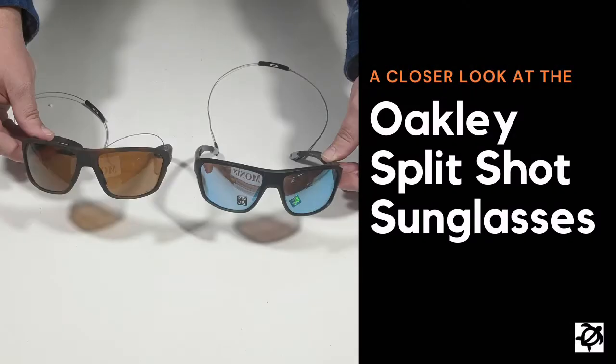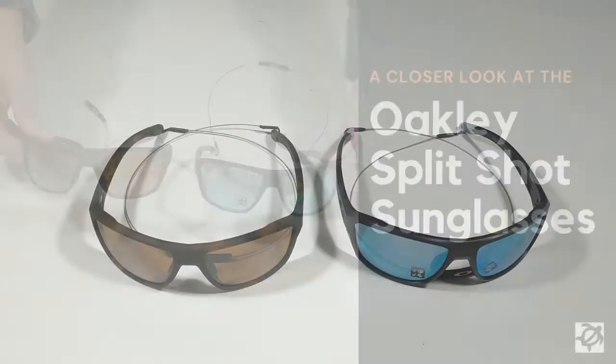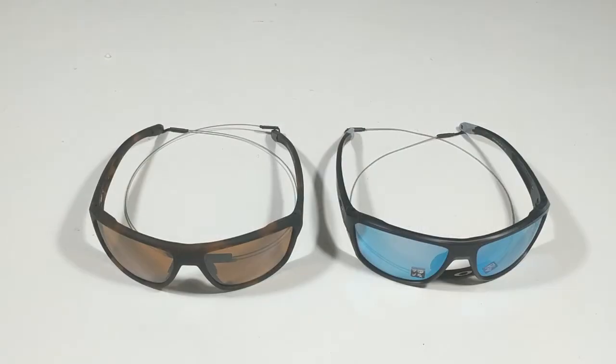Hello and welcome to another surfboards.com product video. Today we are taking a closer look at the Oakley Splitshot sunglasses.